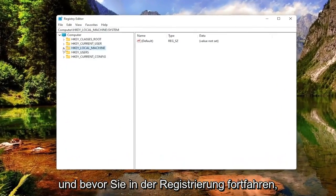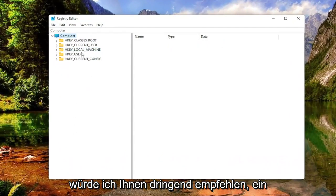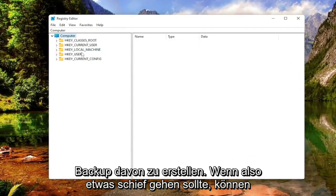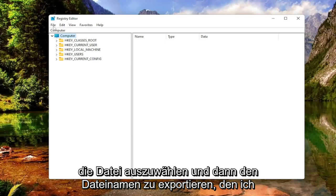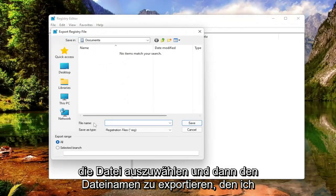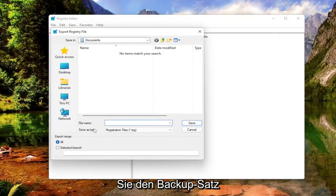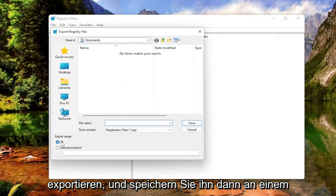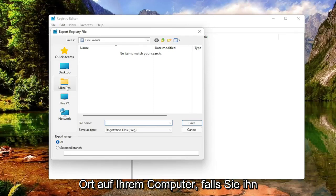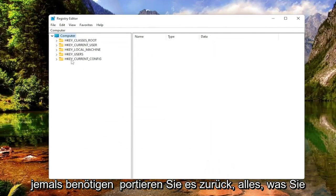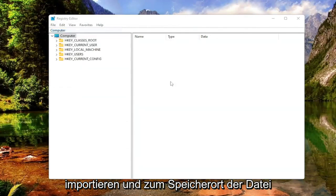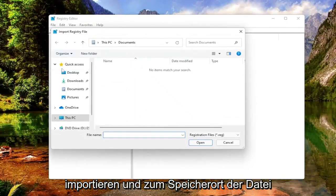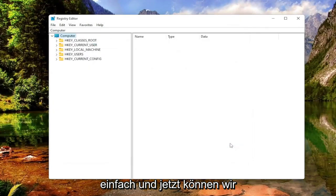Before you proceed in the registry, I highly suggest creating a backup. If anything goes wrong, you can easily restore it. To create a backup, select File and then Export. Set Export Range to All and save it to a convenient location on your computer. If you ever need to import it back, select File and then Import and navigate to the file location.